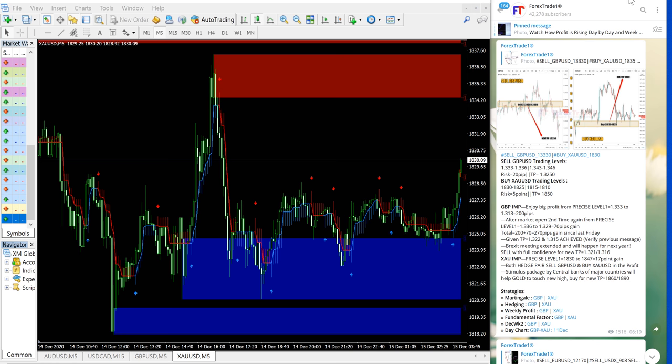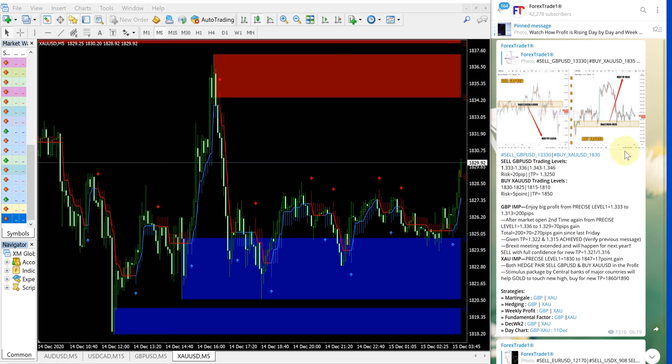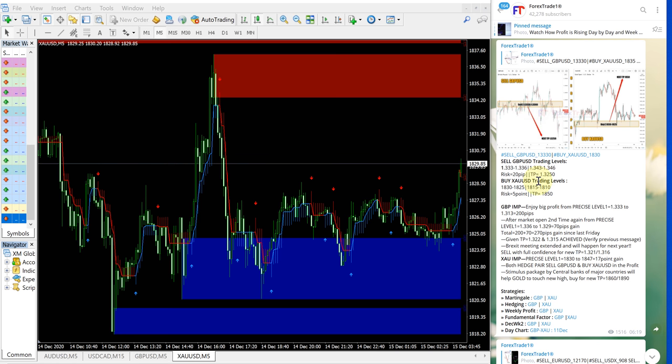Hello traders, welcome to Forex Trade 1. Today we are going to show you the performance video for sell GBPUSD and buy XAUUSD.